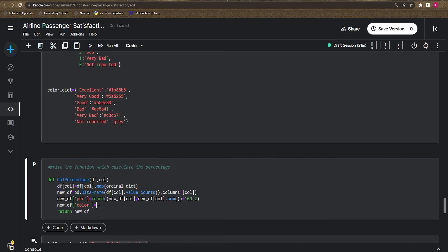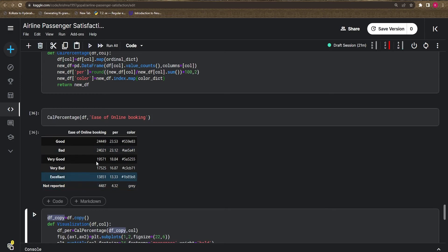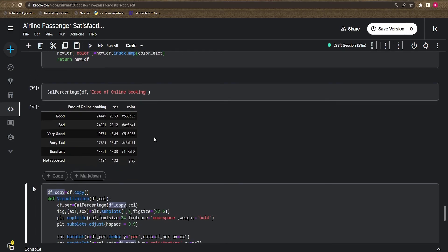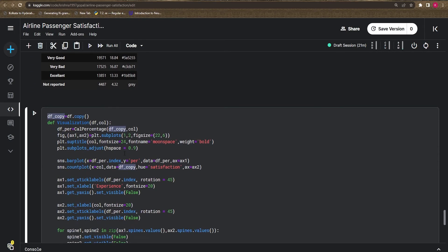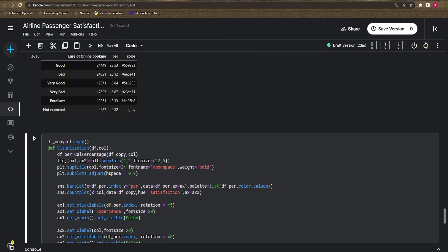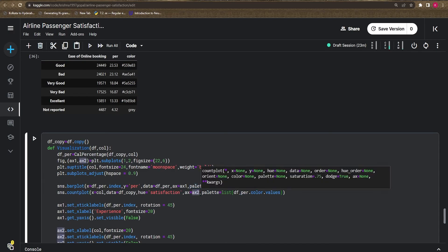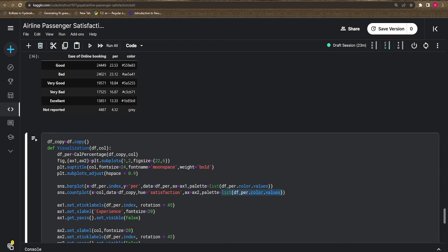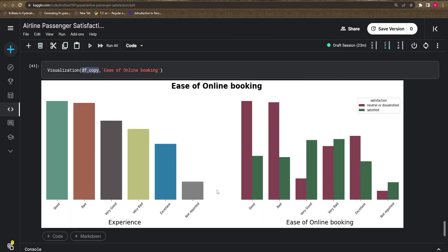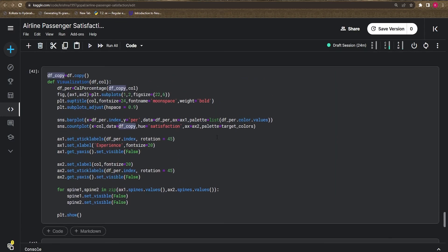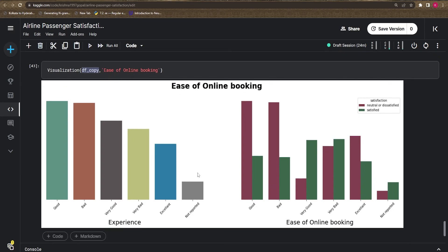The color column is mapped using `new_df.index.map(color_dictionary)`. Based on these colors, we adjust the bar plot by passing the `palette` parameter as a list. For `ax2`, since our analysis is based on satisfaction level, we already defined target colors, so we just pass `palette=target_colors`.